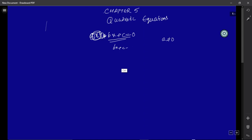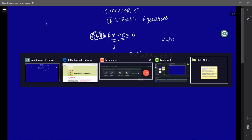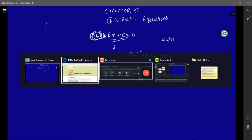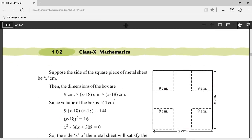So a quadratic equation is simply any polynomial with degree 2. The general form is ax² + bx + c = 0, and the degree of this polynomial is 2. With this knowledge in hand, let us go ahead and solve Exercise 5.1 problems.